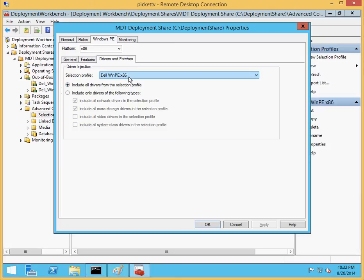Of course, if you already have your own selection profile, you can go ahead and revert back to what you wanted to use and include the Dell WinPE driver folder that was already automatically created. But at this point, we're ready to create our driver pack.